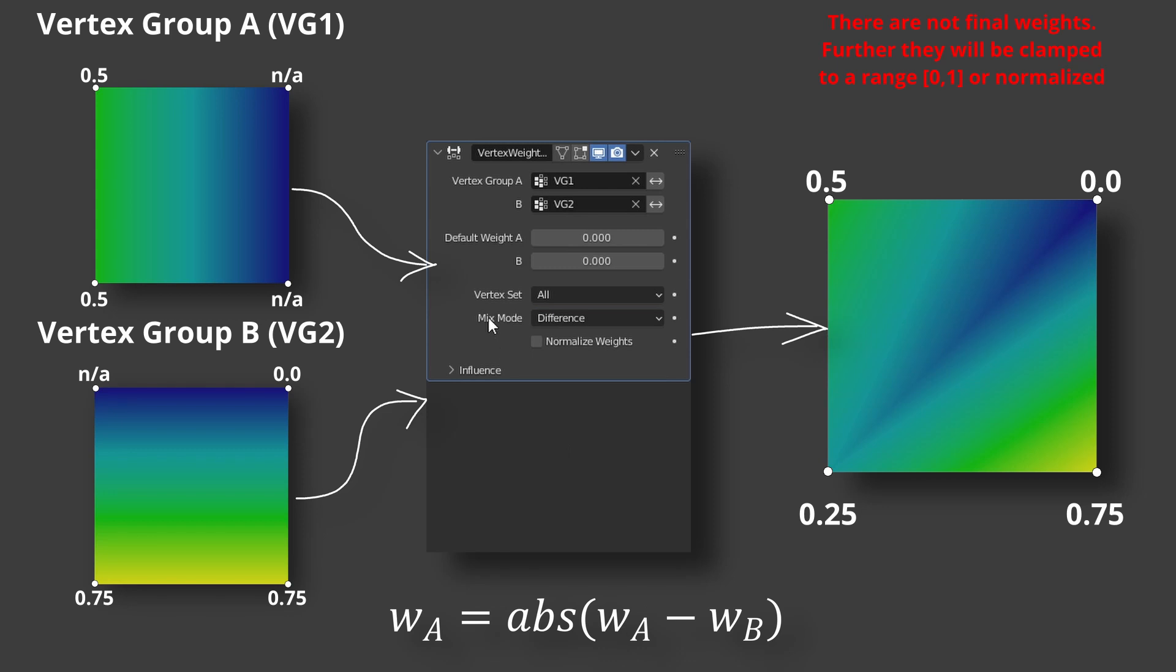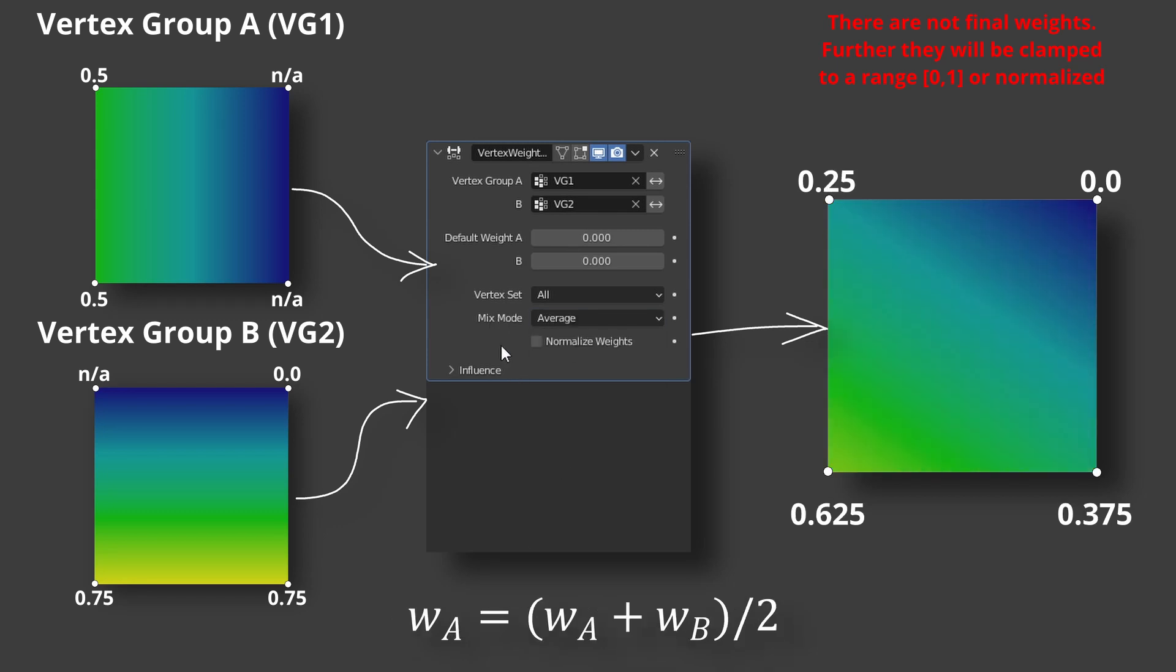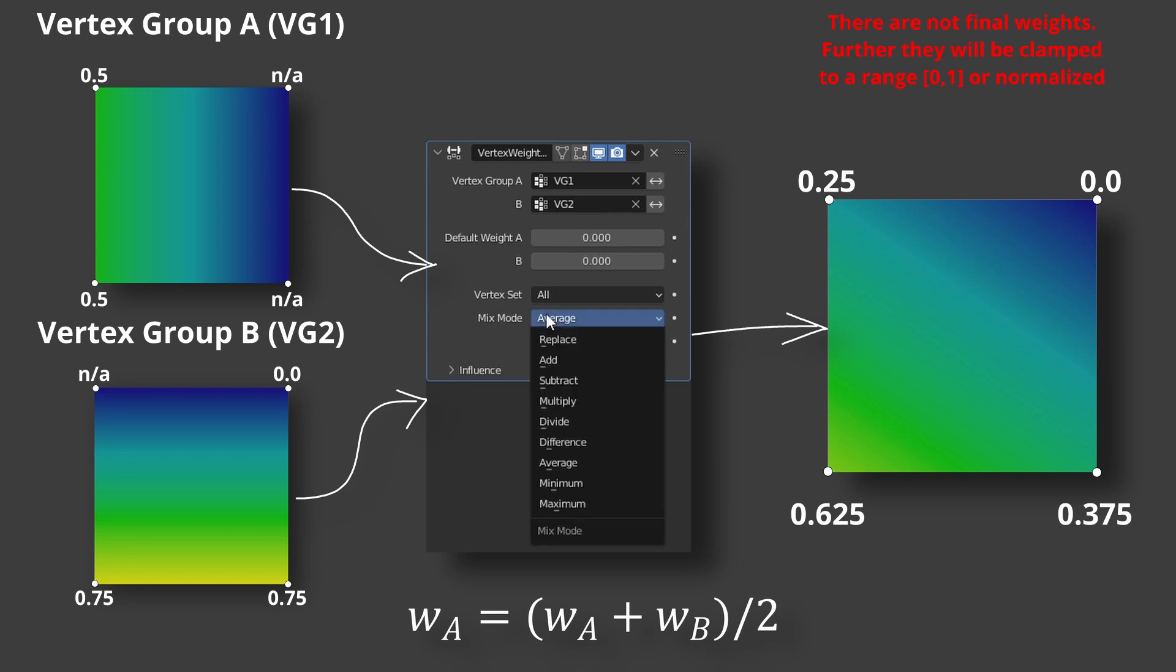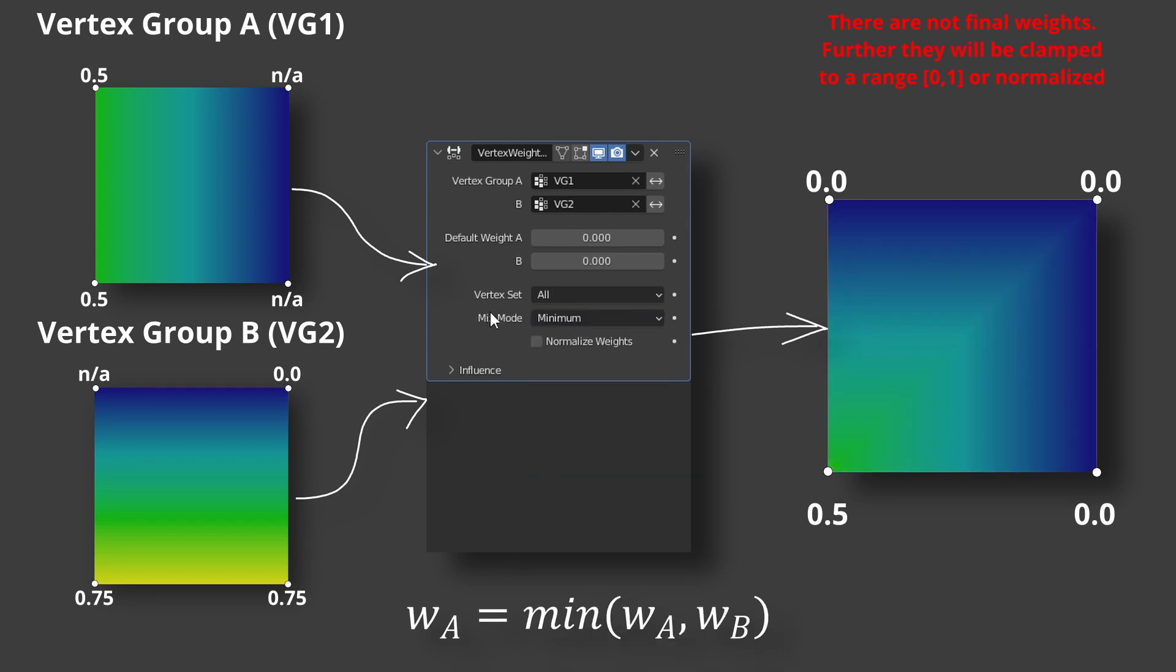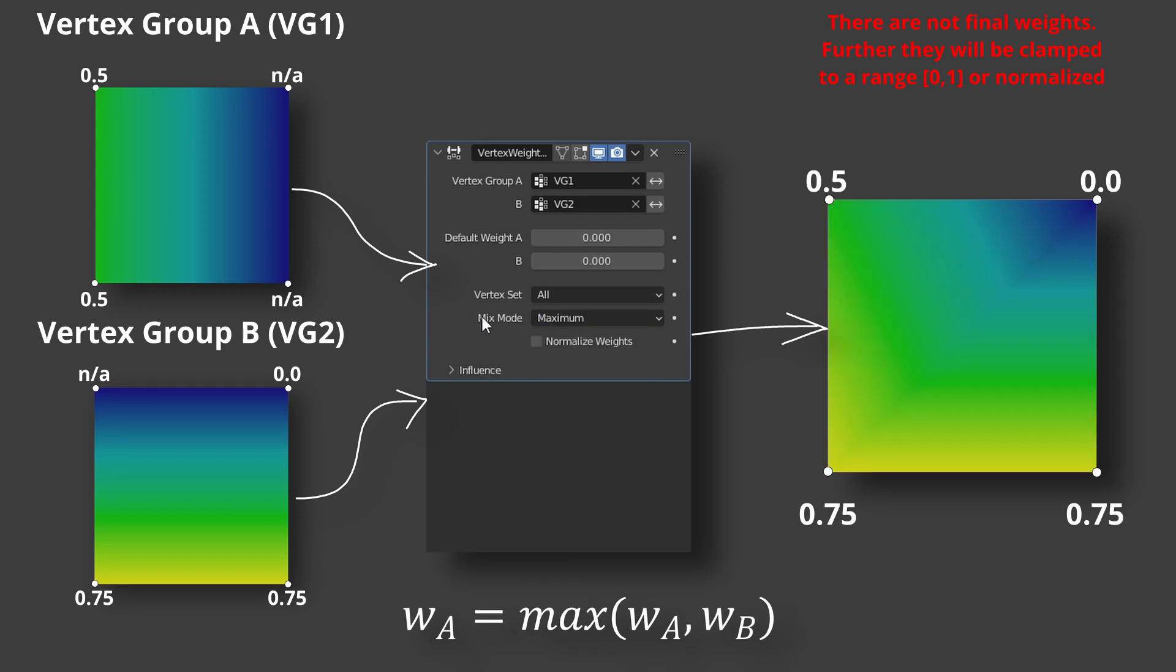Difference. It is absolute difference between group A weights and group B weights. Average, it's average of two weights. Minimum. Maximum. Very simple.